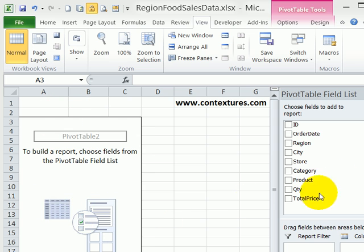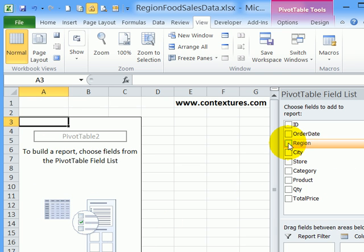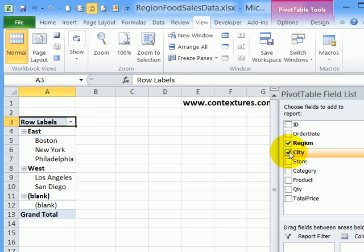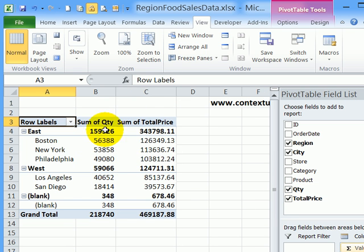The pivot table right now is blank. I'll put region - when I check that, it goes into the row labels. I'll add store below the region name and then click quantity and total price, and those get added as values.